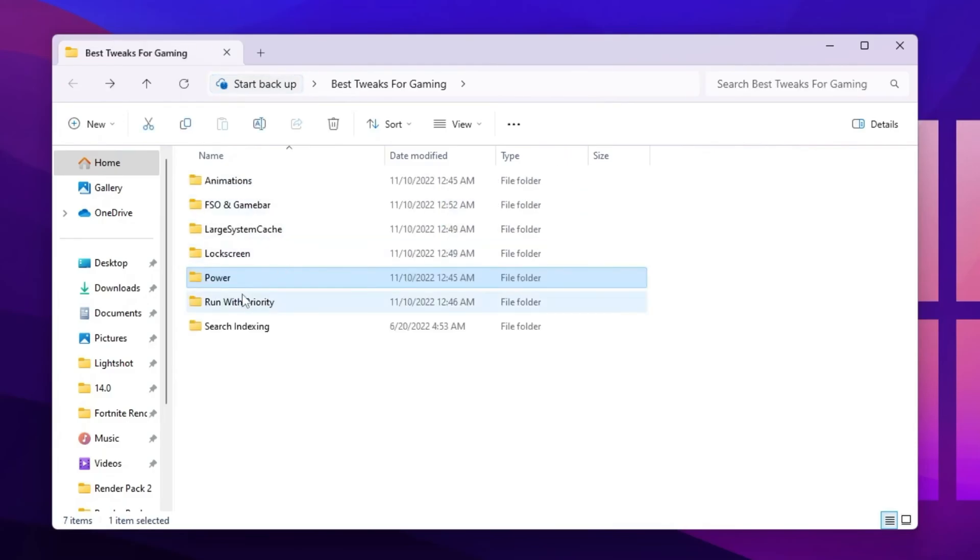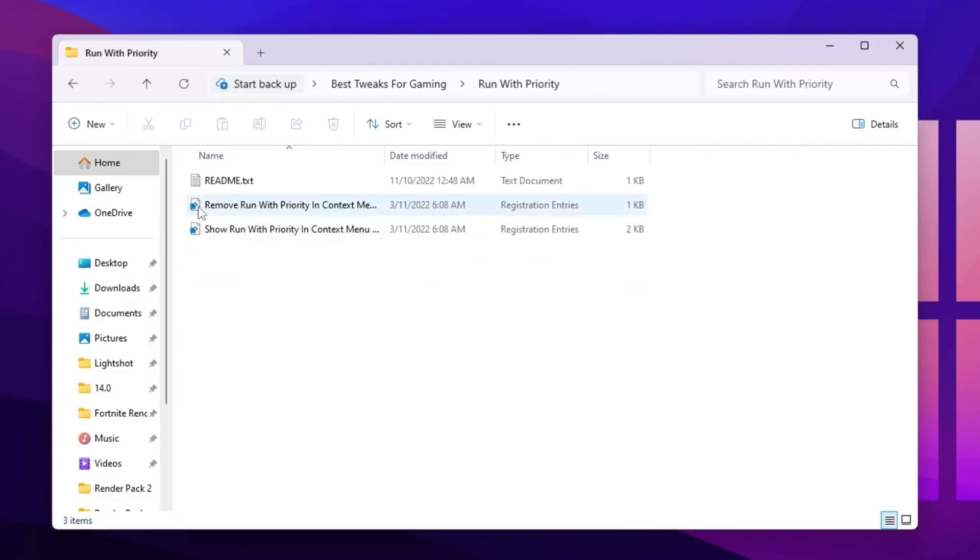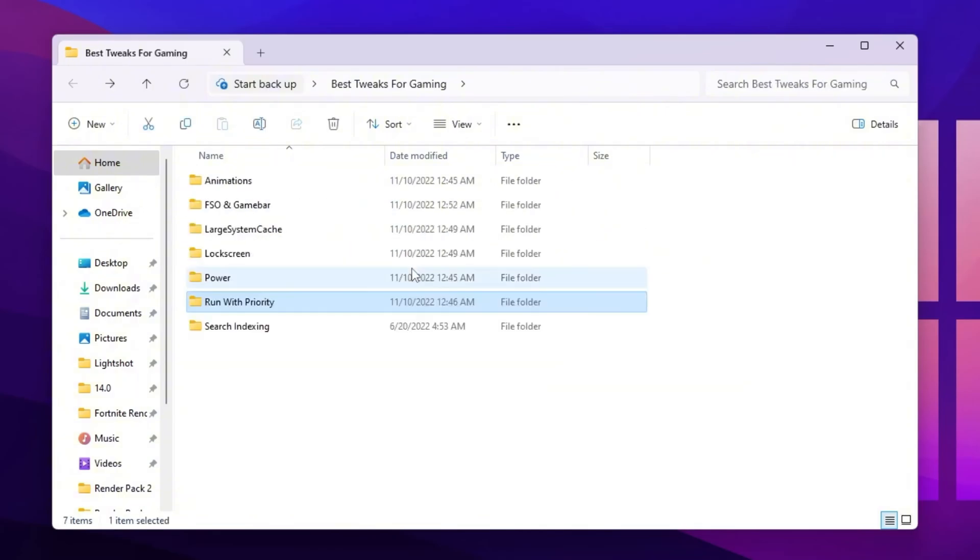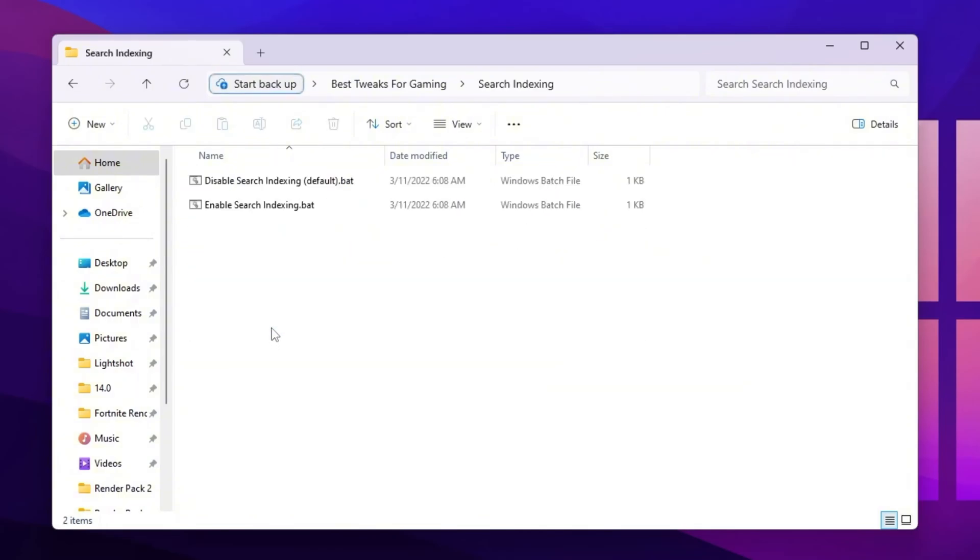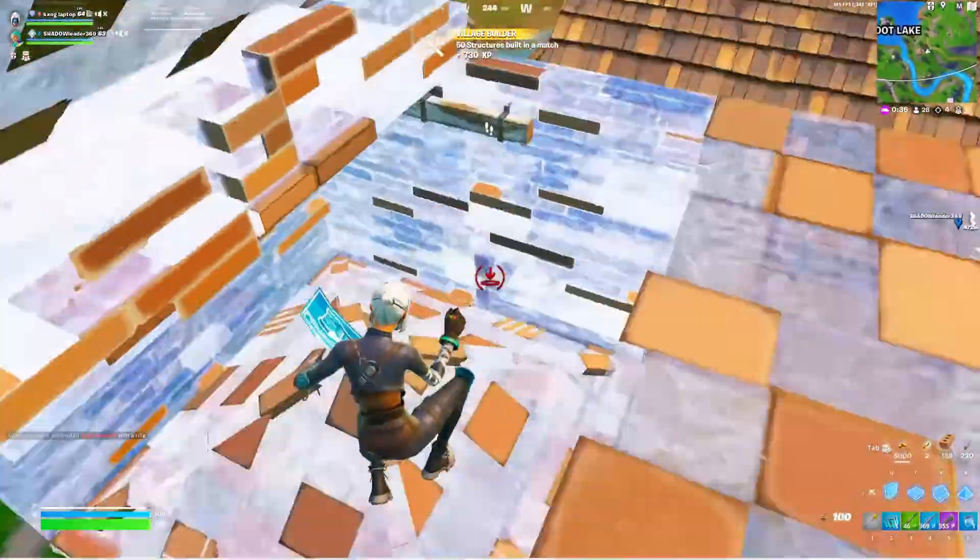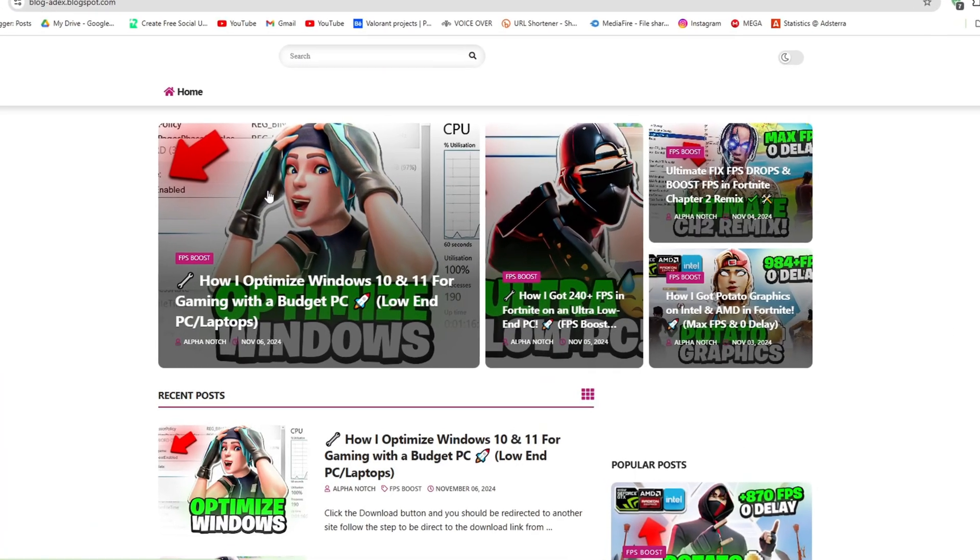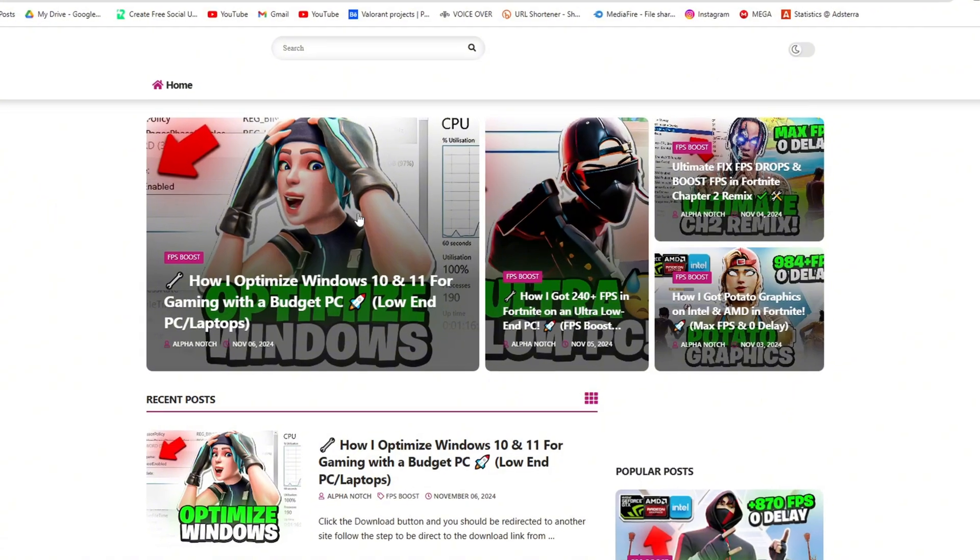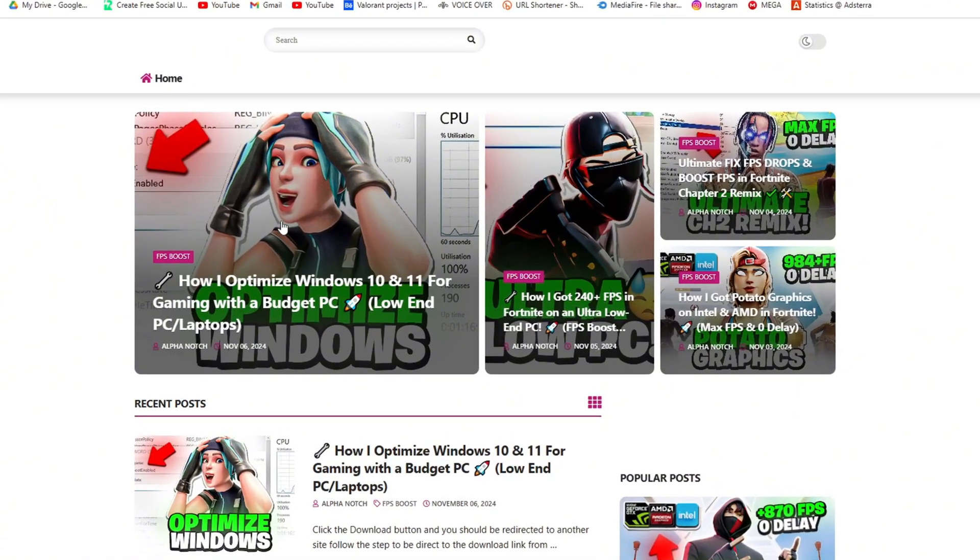Now go back, go for run with priority, and install the no run with priority in context menu. After that, go back, go for search indexing, and disable search index on your PC. Download these files on your PC. You can find it on my official website through the link in my description.